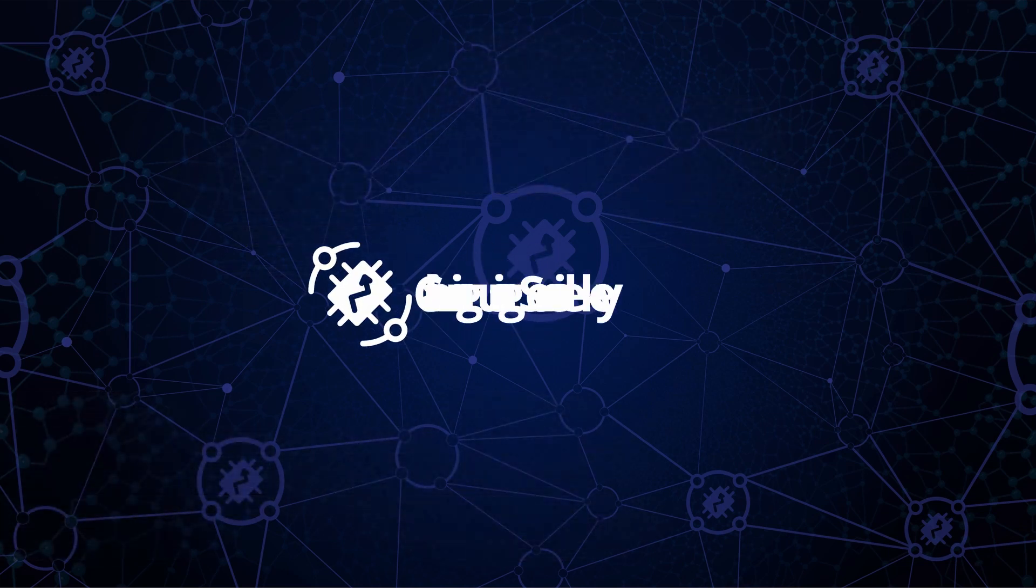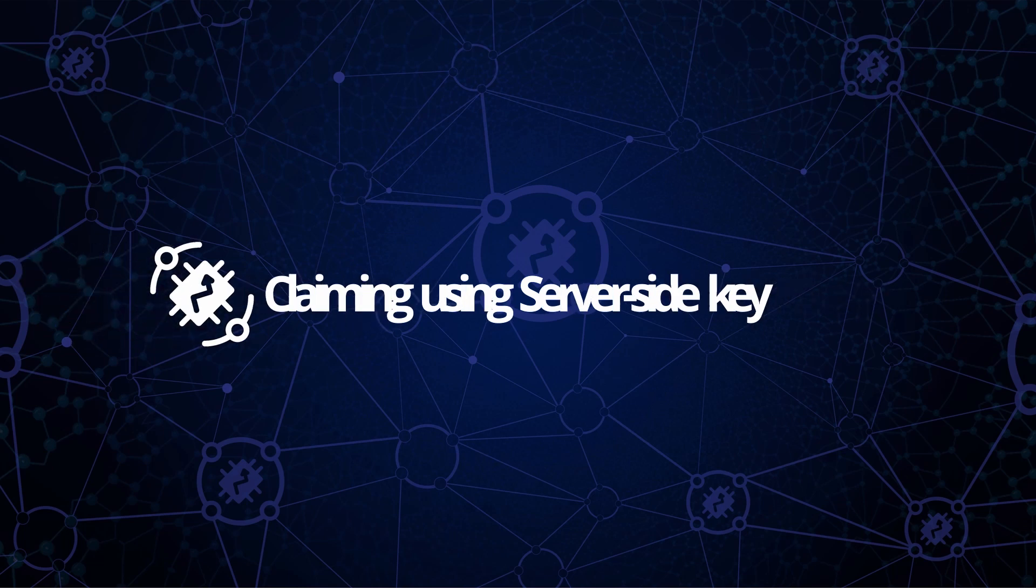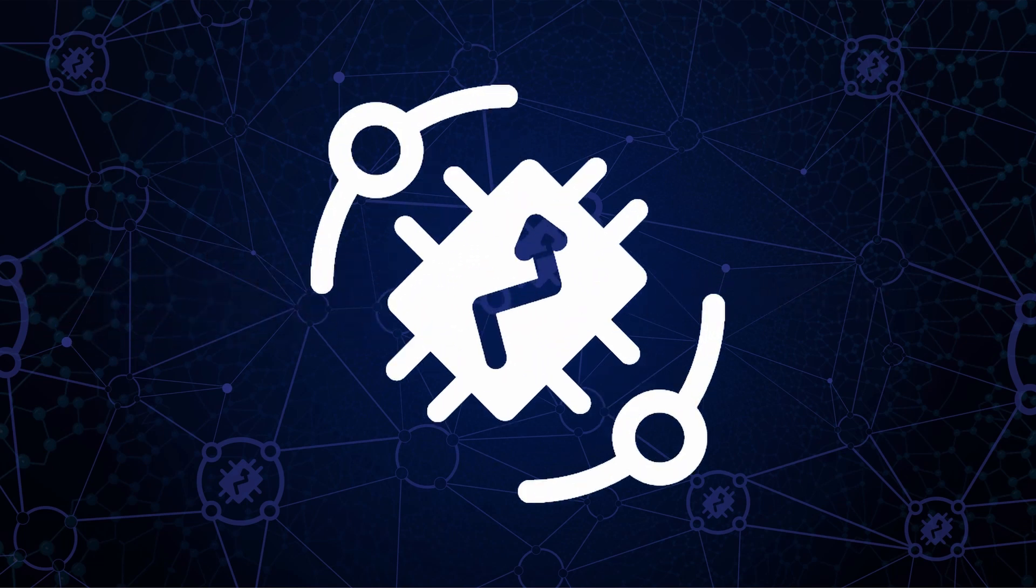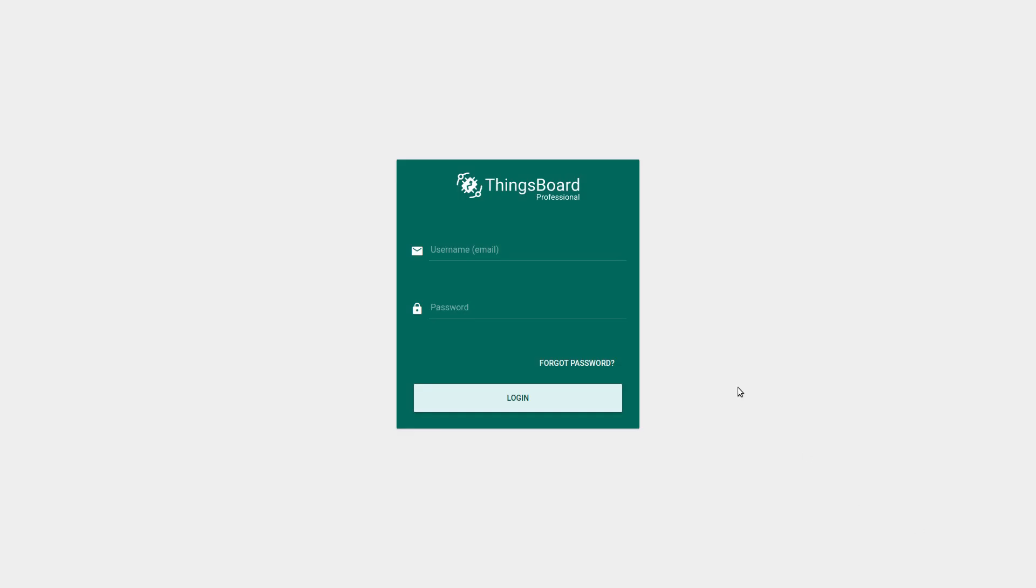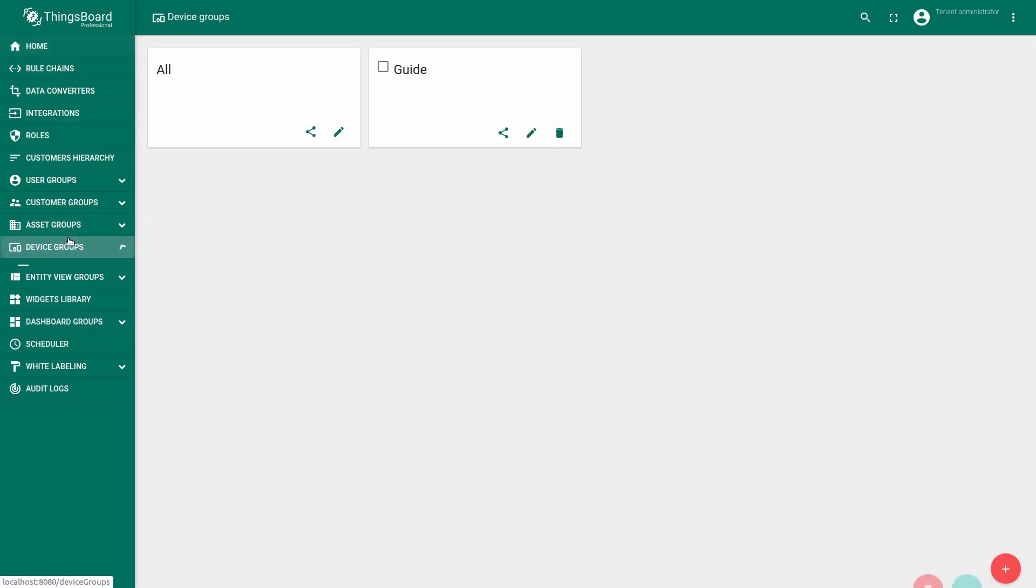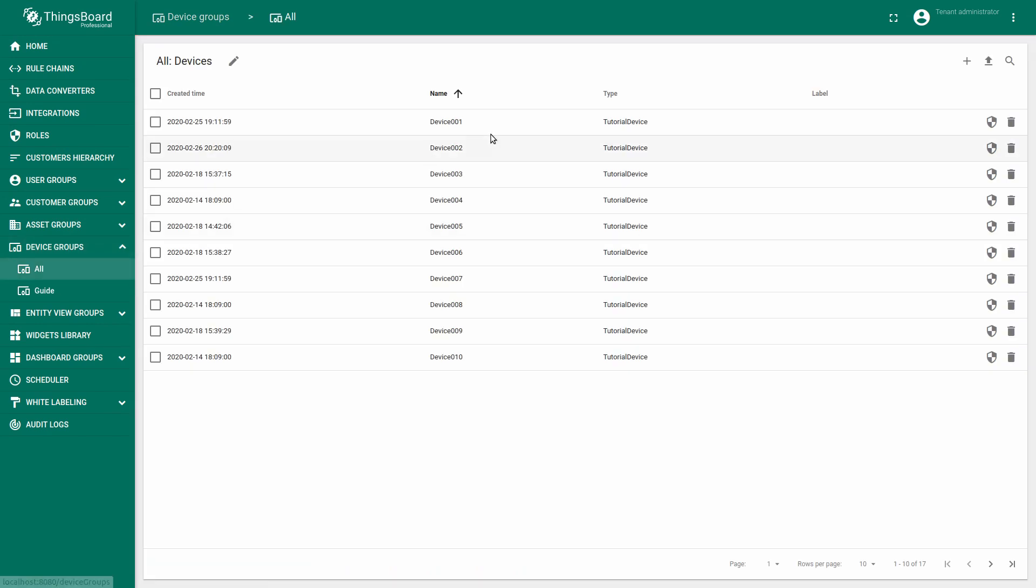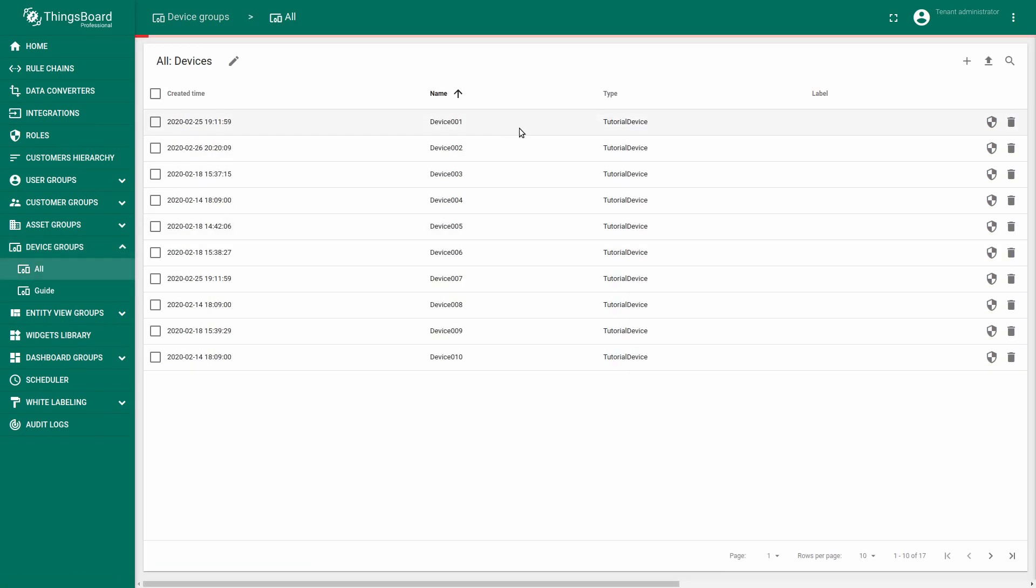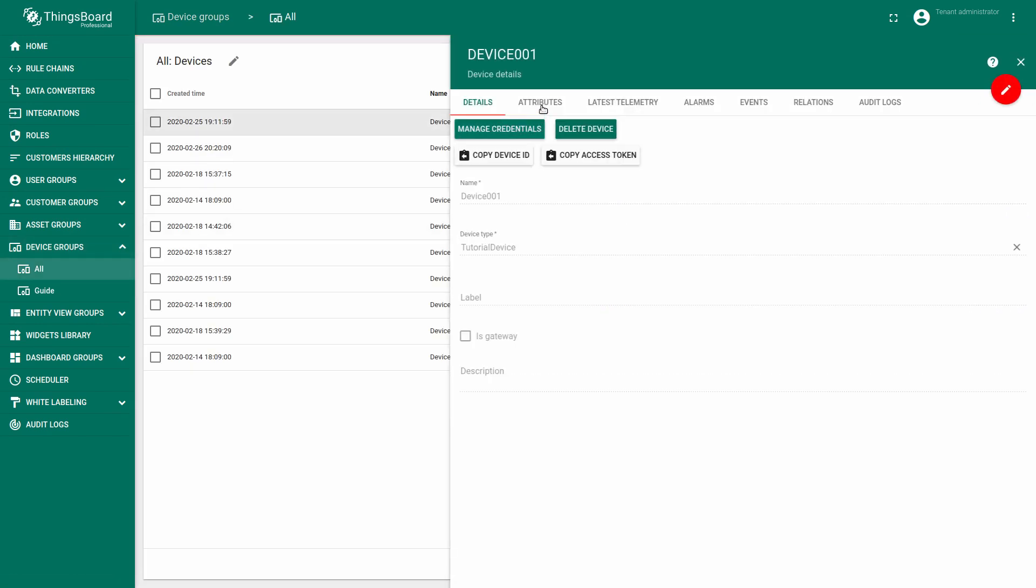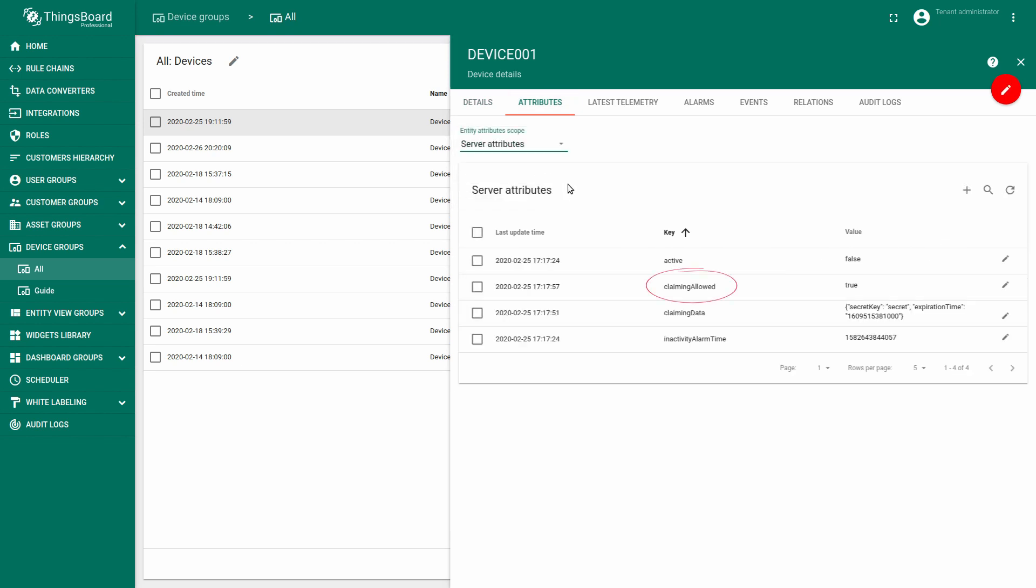Let's take a look at device claiming using server-side key scenario. Login to your ThingsBoard under the tenant administrator. For this tutorial we have 10 devices available with a type tutorial device. Each device has a server attribute claiming allowed, and the value is boolean true.